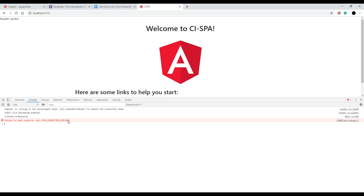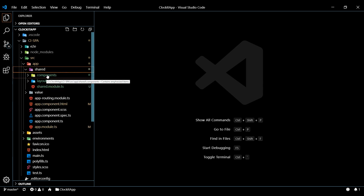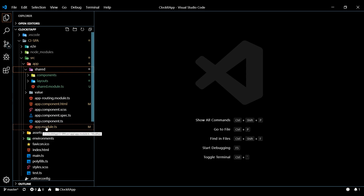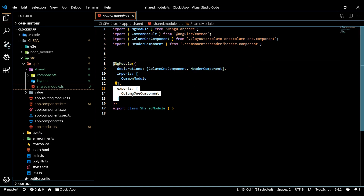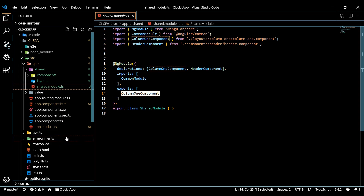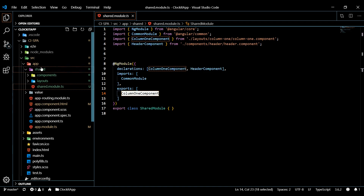If you're getting errors in the console, make sure you follow all the steps again. Ensure your shared module is being pulled into your app module, all your components are declared inside the shared module, and very importantly make sure you're exporting the column-one component so your HTML can see it. There's a lot of configuration here - just go back and follow the steps and you should be alright.